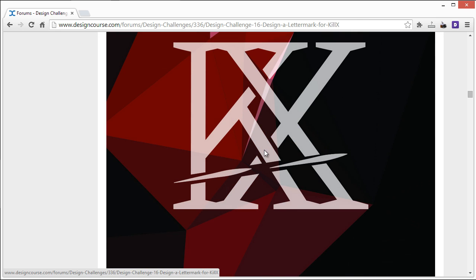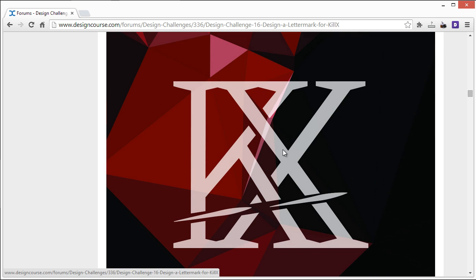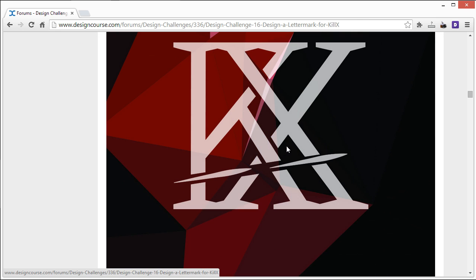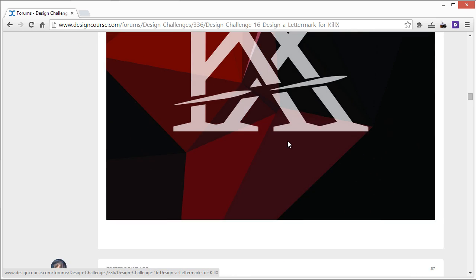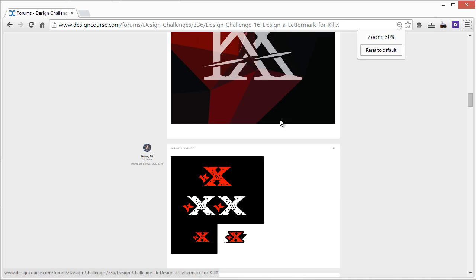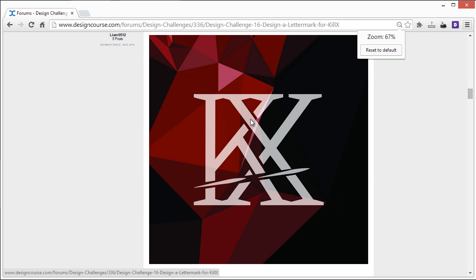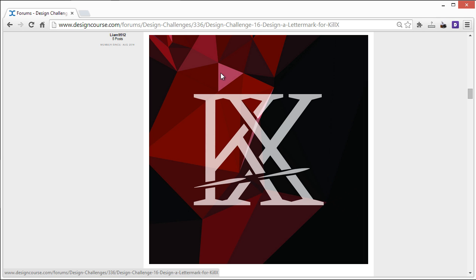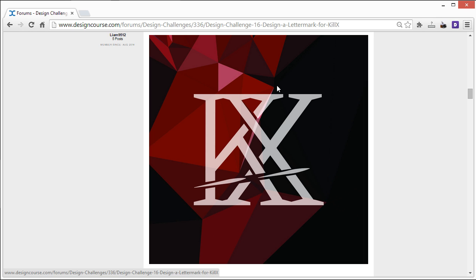Alright, so this, there's an issue here. Let me see about scaling this down a little bit. This background is completely unnecessary, this red kind of polygonal thing going on. And it makes it hard to see this, the actual lettermark. Especially when the lettermark also has some opacity on it as well. So I would just completely get rid of that, make it one solid color in the background.